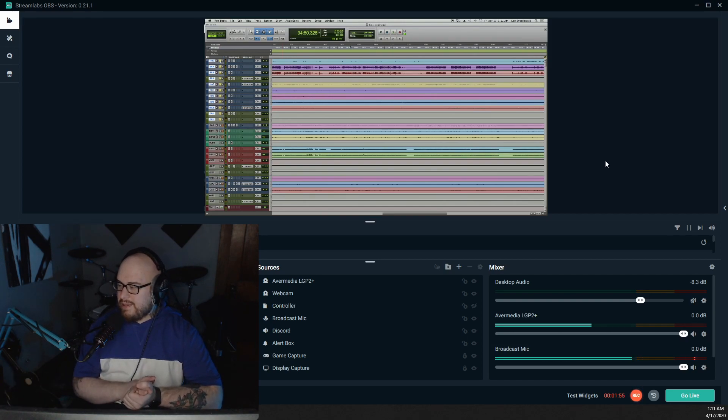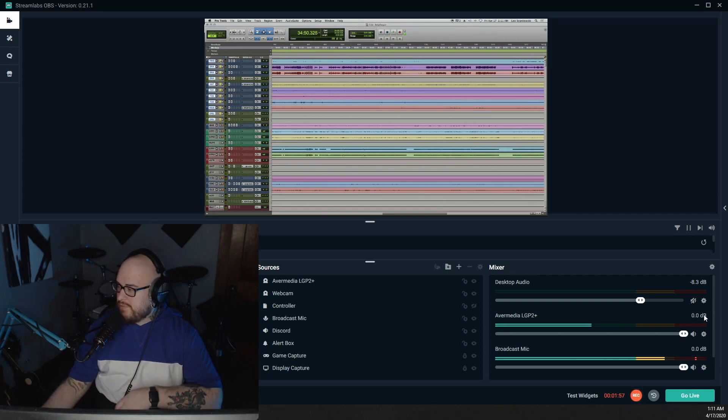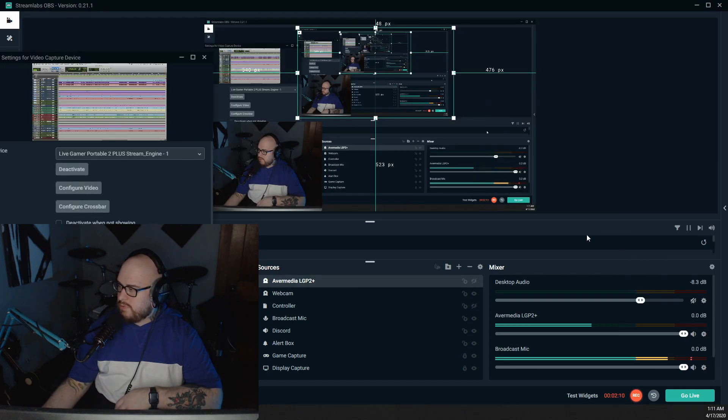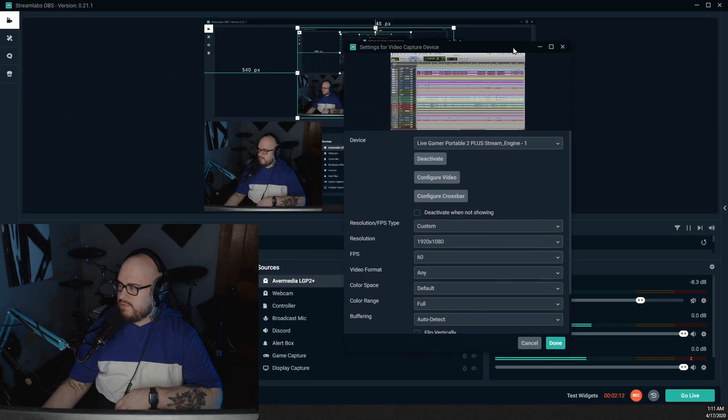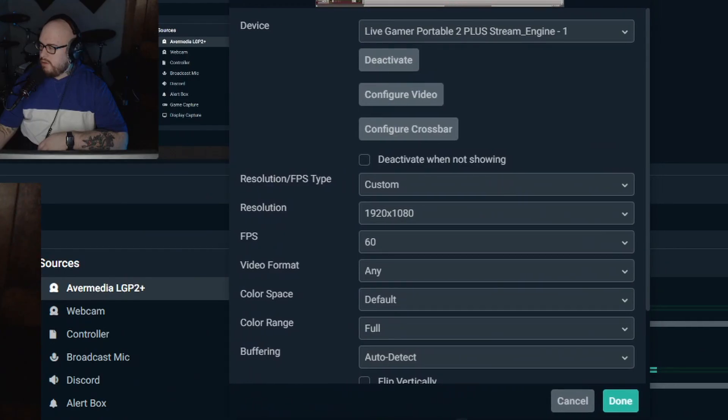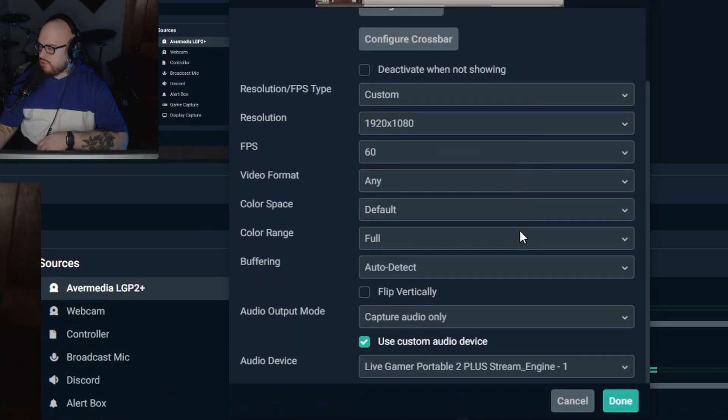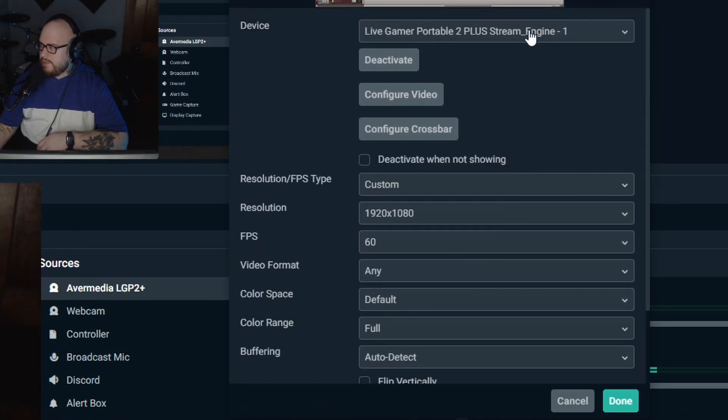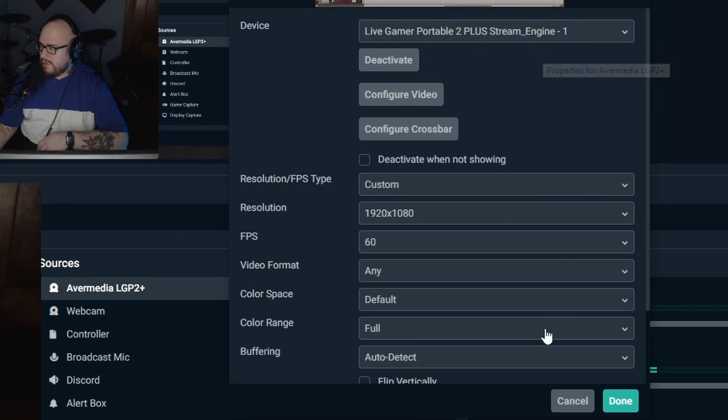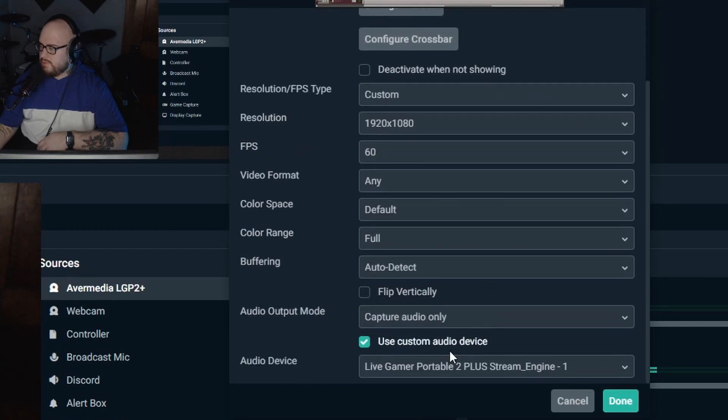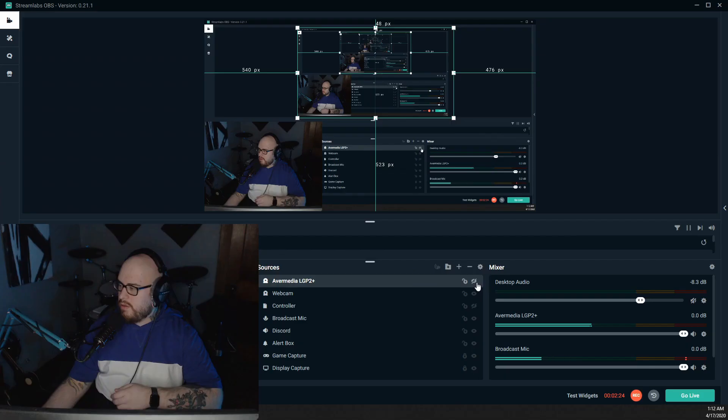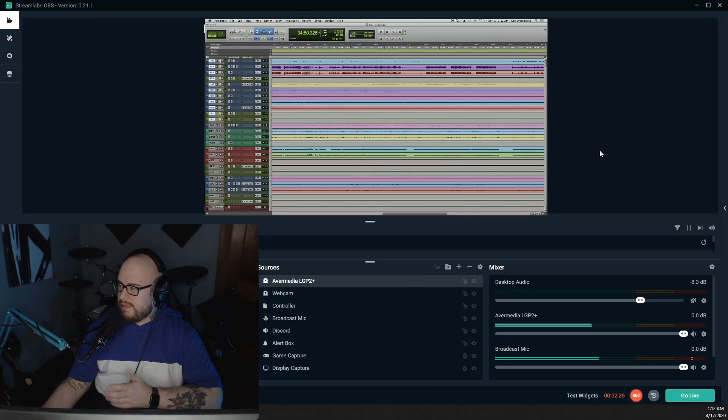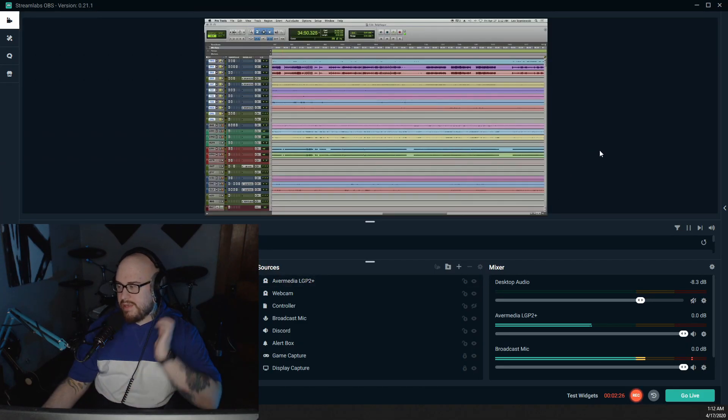And the fix for it, I did a bunch of different things. I went into the actual settings for it and tried changing the audio device for it. I used StreamEngine 1, so I'm obviously going to have my audio device be StreamEngine 1. And that didn't fix anything.